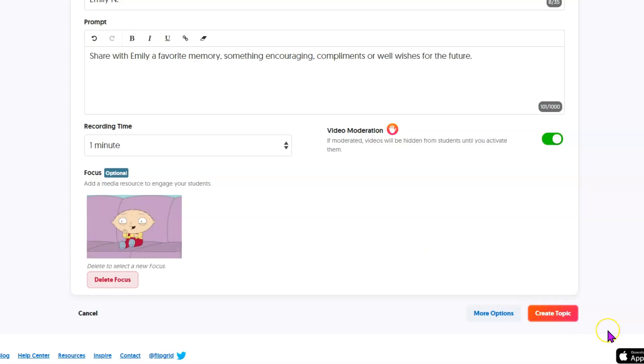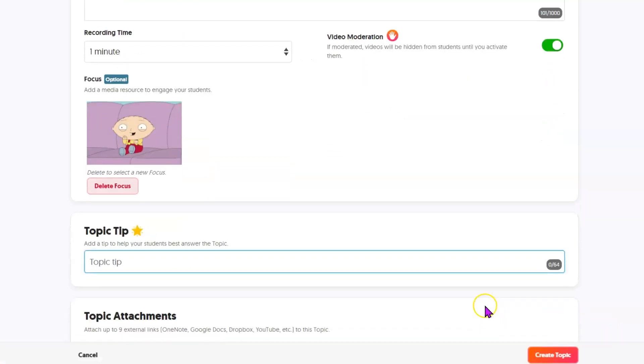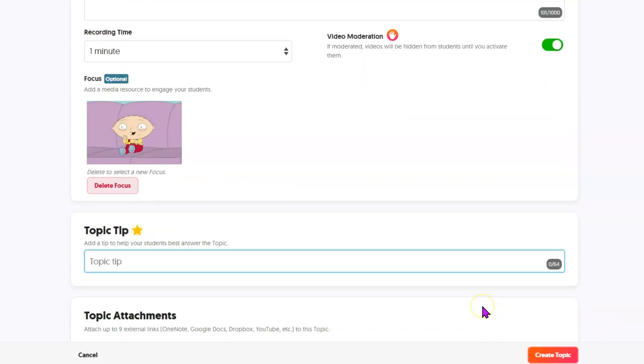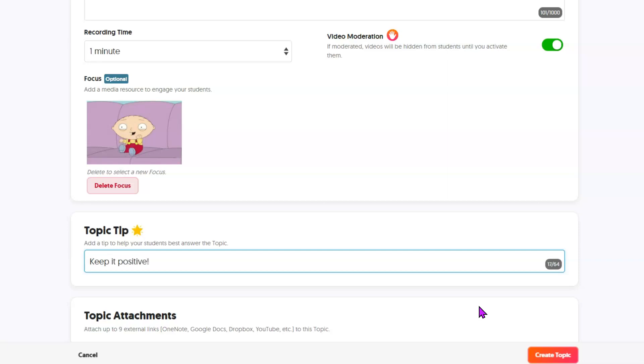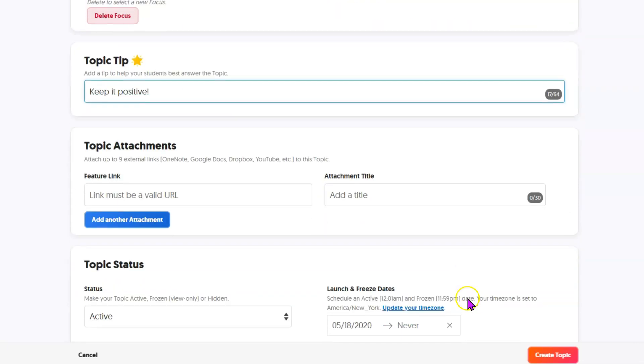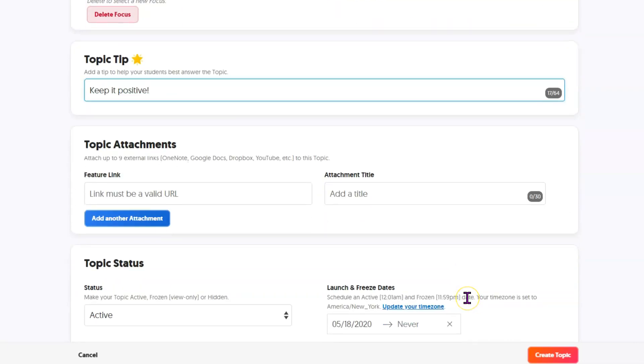So Flipgrid is very fun. There are fun things for the students to do as they're recording as well. We have a chance to put a tip in here. This might be a good time to remind them to keep things positive. So you have some fun things that you can add as you're creating. And students will be able to add tons of fun things as they are adding their response.